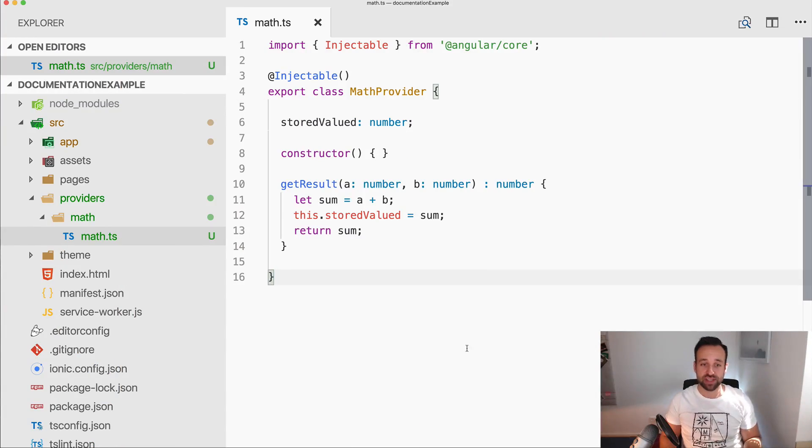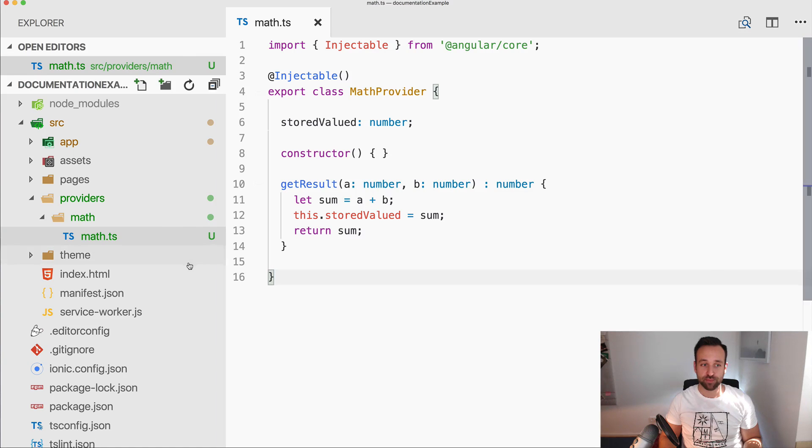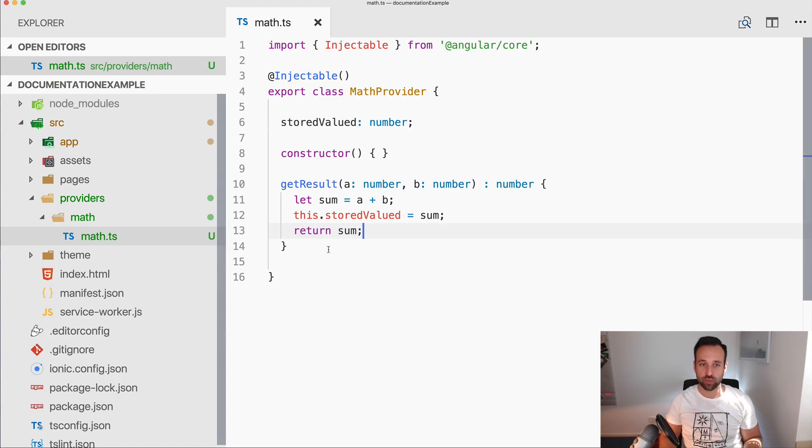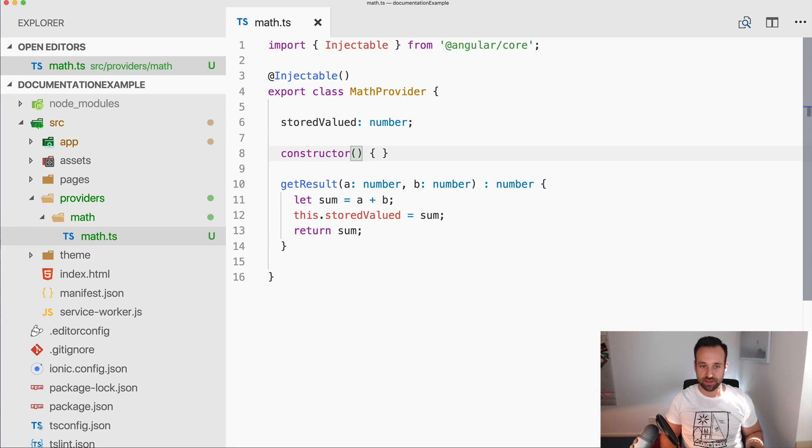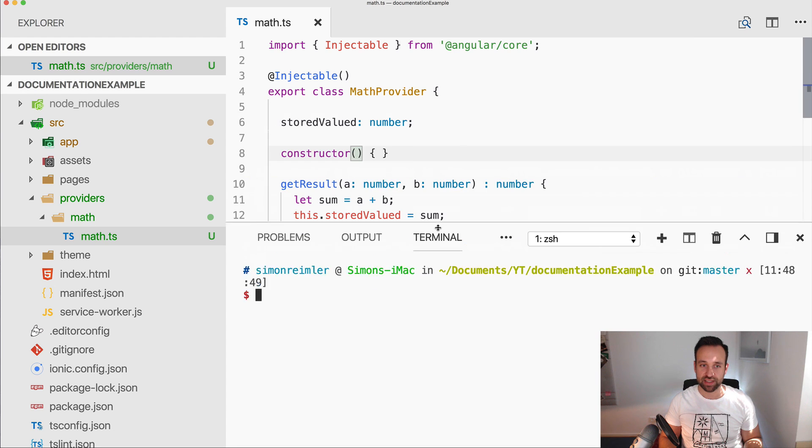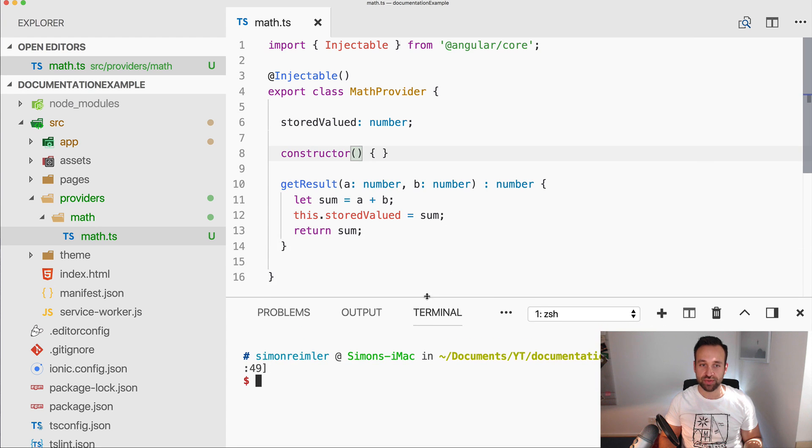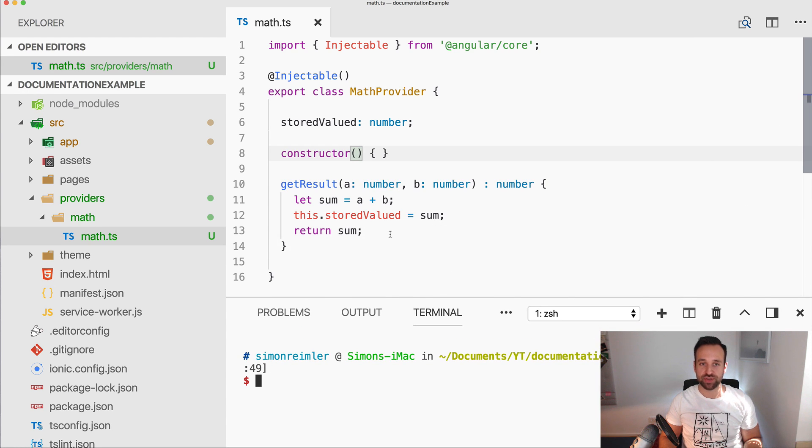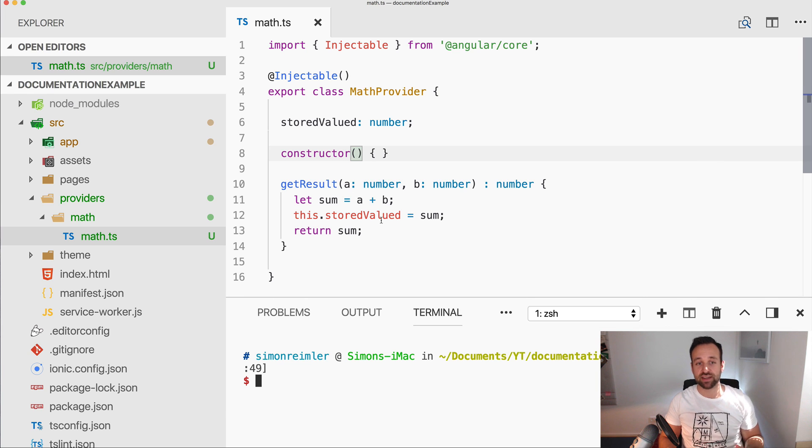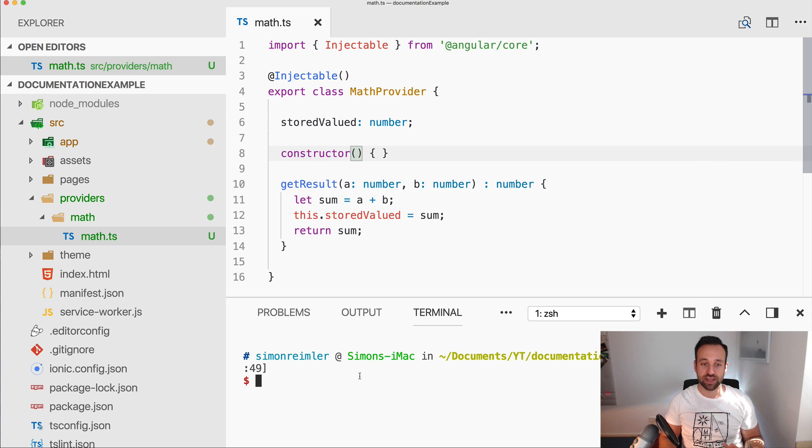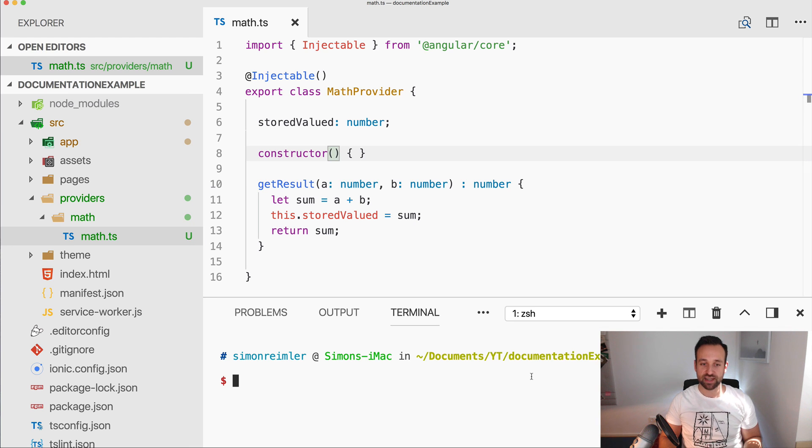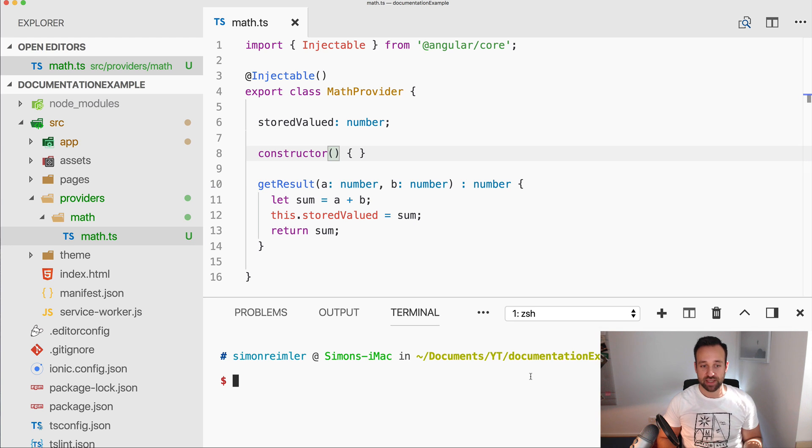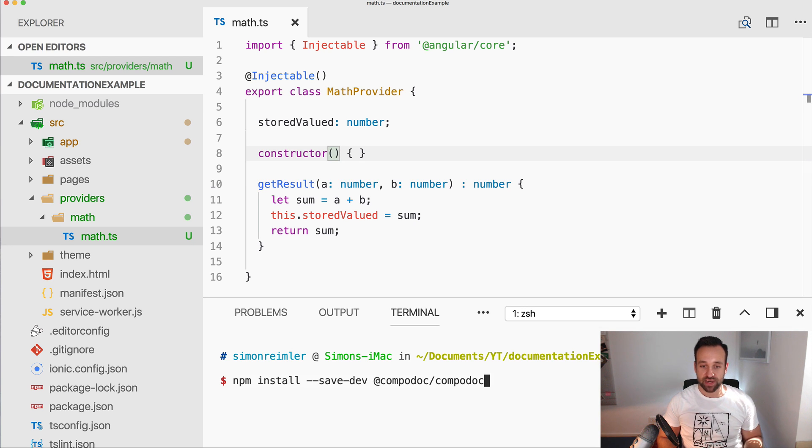So let's get started. I've already started a blank new Ionic project and the only thing I did was adding this little provider. So nothing you really have to do, if you want to just create a new provider, add a function, add a value, so we got something that we can actually document inside our app.